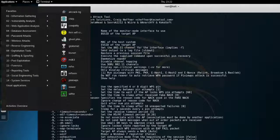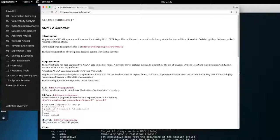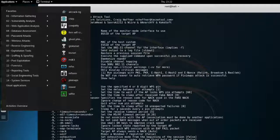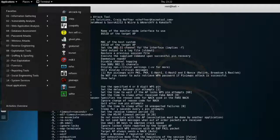There are many other tools like WepAttack and NetStumbler, and links are provided here for your reference. We will cover some of these tools and devices later in this course, and you will see how to use them to attack WEP, WPA, and other wireless networks.